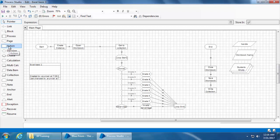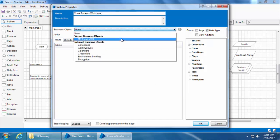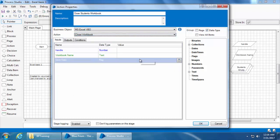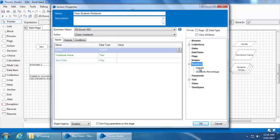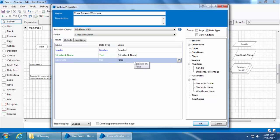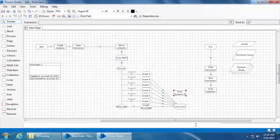I'll place a new action stage and name it as 'close students workbook'. Select the business object MS Excel VBO, and this time we will use the action 'Close Workbook' instead of 'Close Current Workbook'. We have three inputs — handle, workbook name, and for save data I'll enter false because we are not making any changes to the original workbook. There's nothing in the output so I'll click OK.